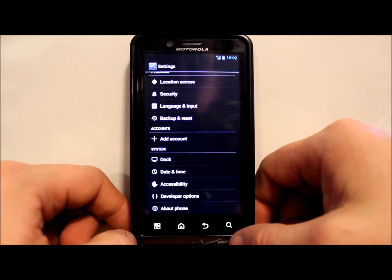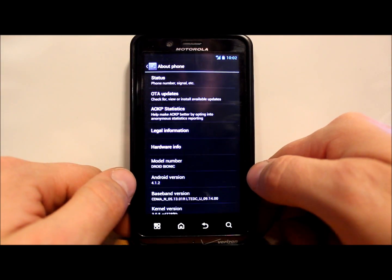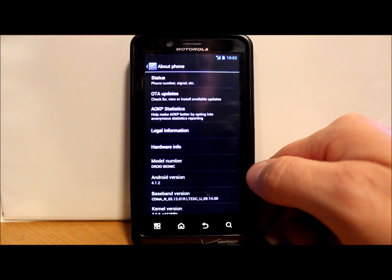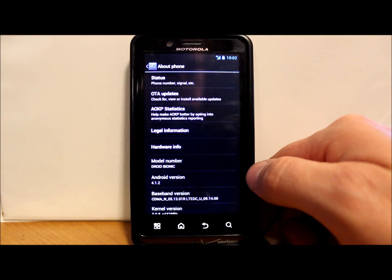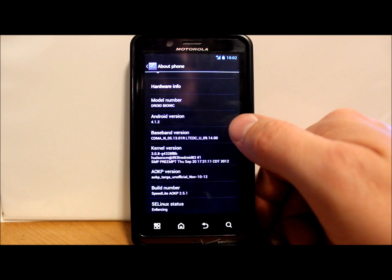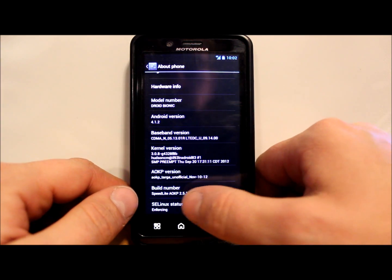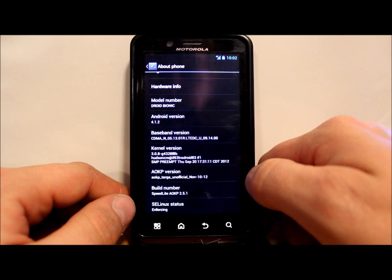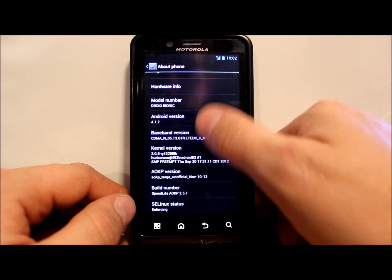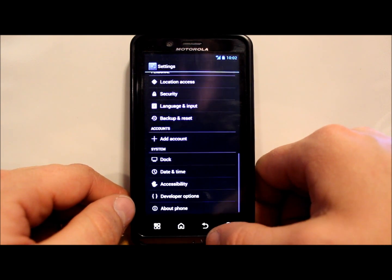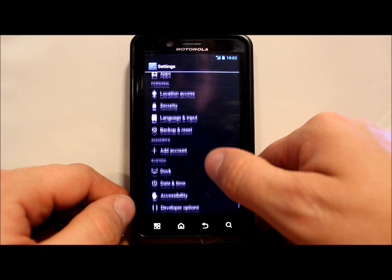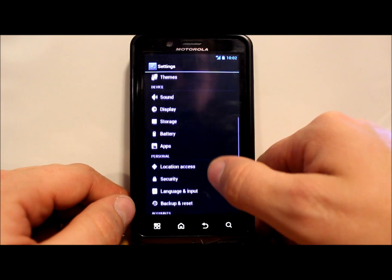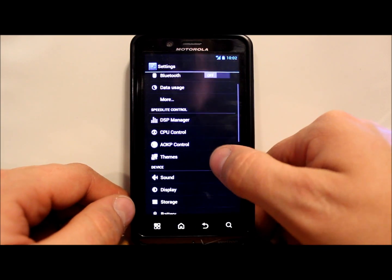Go down to About Phone, and this is Jelly Bean, so it's Android version 4.1.2, which is pretty nice. Again, build number is Speedlight AOKP 2.5.1.